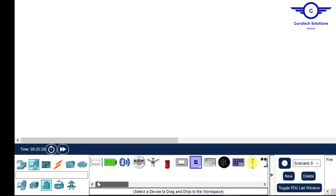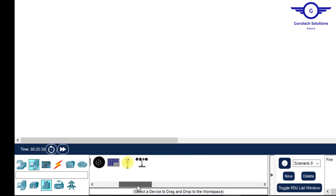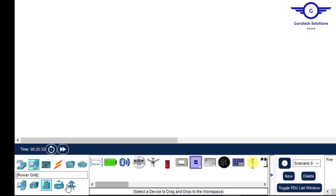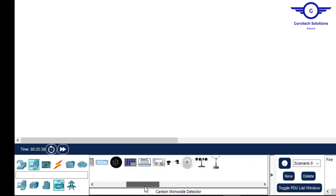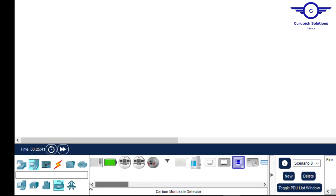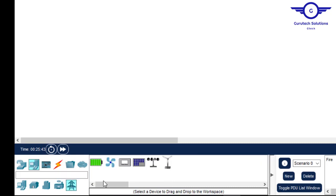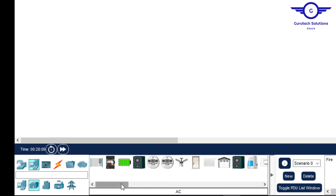Under Smart City there are devices provided, and for Industrial there are also a lot of smart devices you can use as components. Under Power Grid there are also smart devices available. So before you start simulating smart devices, there are some required devices you need to set up first.